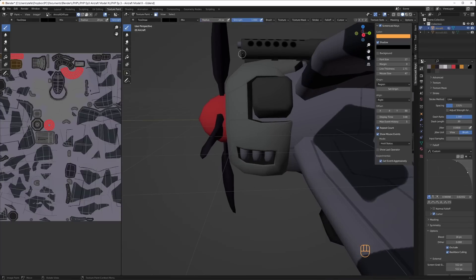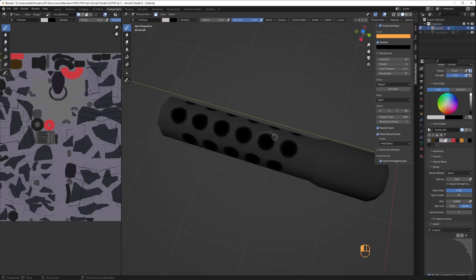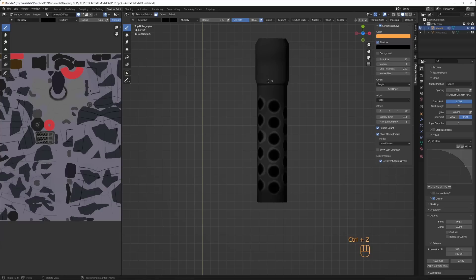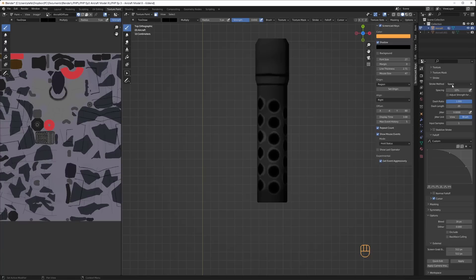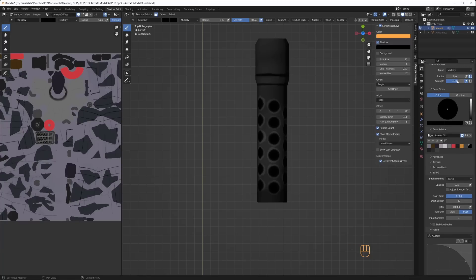I changed to a smaller brush and a brighter color in overlay blend mode and continued to paint edge wear around the holes. Some lines with occlude and backface culling disabled to create some creases in the metal. Remember to re-enable occlude and backface culling when you're done.